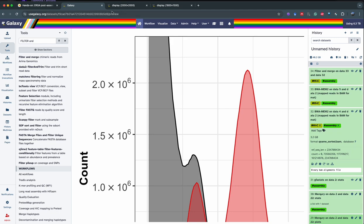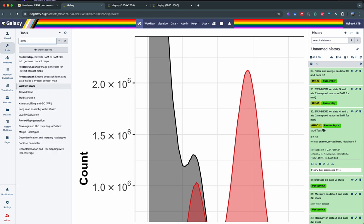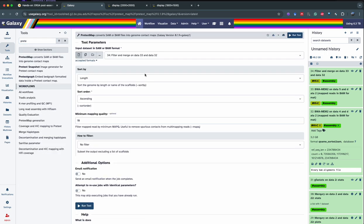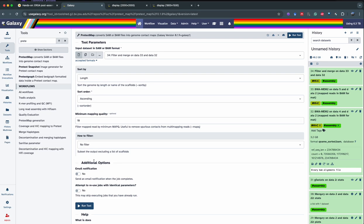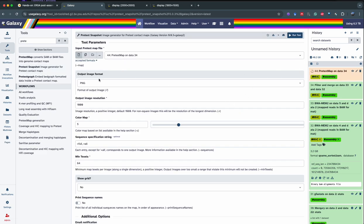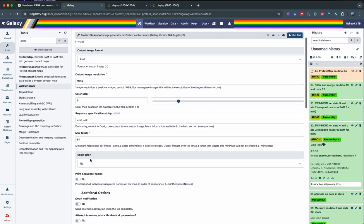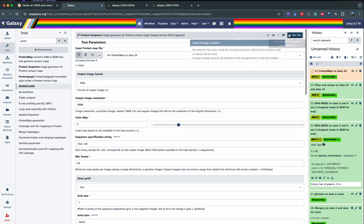Now that filter and merge is done running, we're going to generate our HiC map using Pretext. Pretext generates a binary file — you can either download it and use it on your computer, or view it as a static image in Galaxy using Pretext Snapshot. We open Pretext Map, select the filter-and-merge output from earlier, and sort by ascending. Run tool. Then we use Pretext Snapshot, run it on the Pretext map we just generated, and we want to show the grid. Run tool. While it's running, we're going to generate another final type of visualization: the assembly graph.